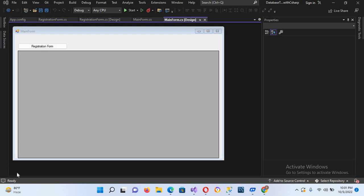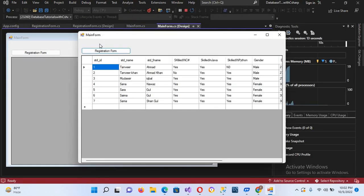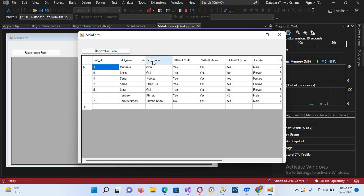Bismillahirrahmanirrahim. Hello guys, welcome to my channel. Today in this video tutorial we are going to learn about implementing search in our DataGridView in C#. Let's start. First let me show you the application that we have created. We have this DataGridView with student_ID, student_name, and student_father_name columns.